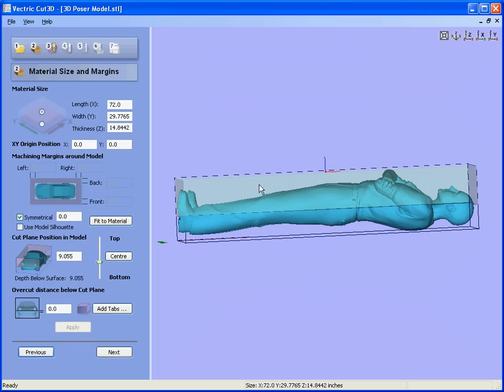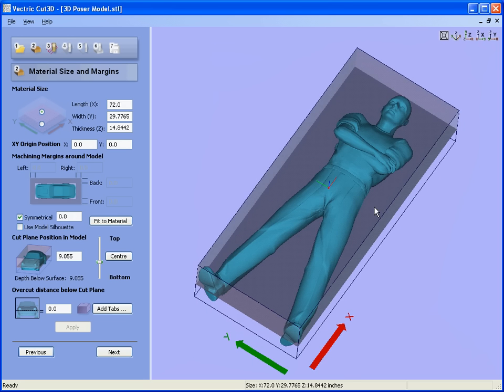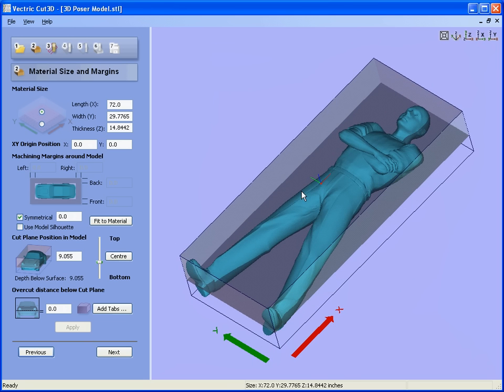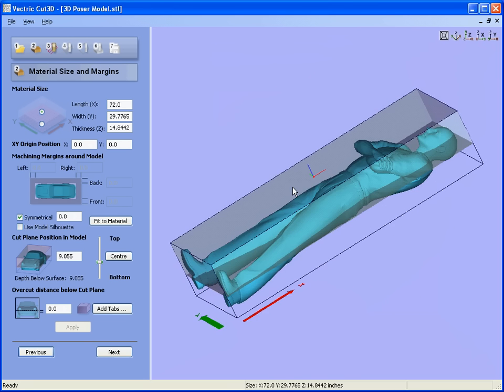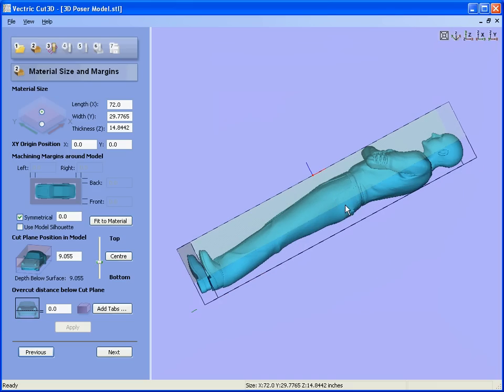Now that we've sized the character and placed the cut plane through the middle, we can now say create slices above the plane and create slices below the plane.